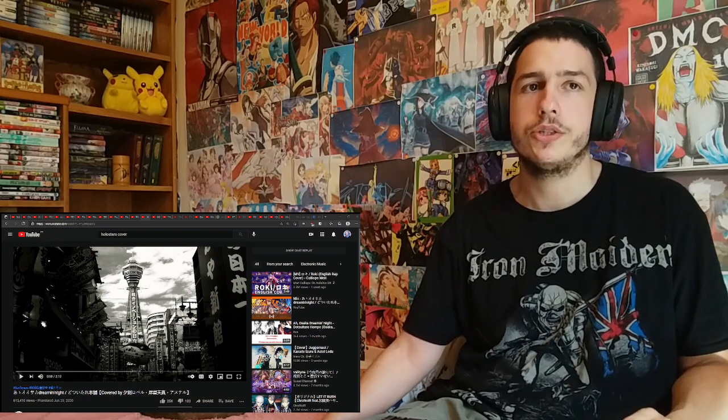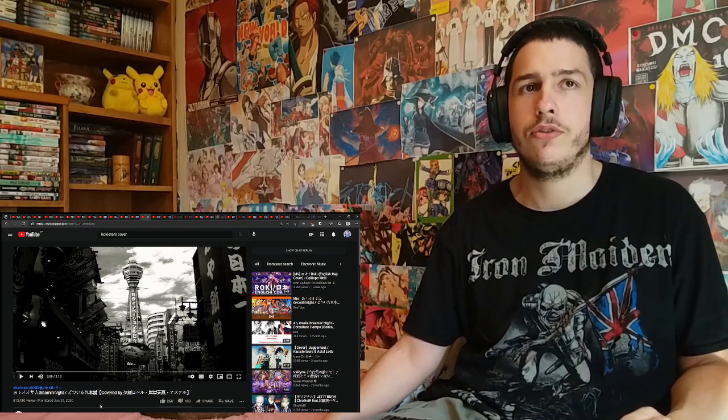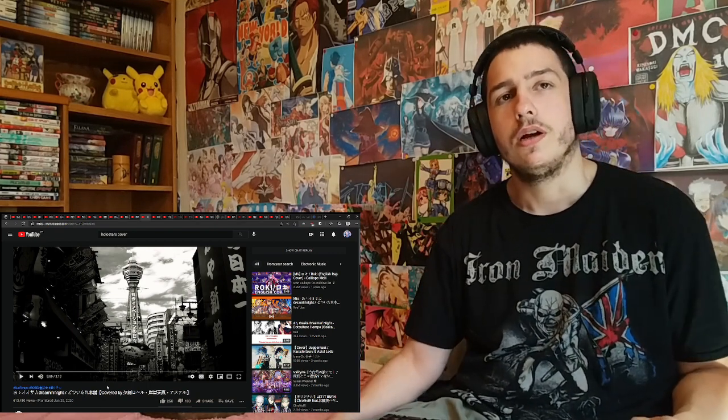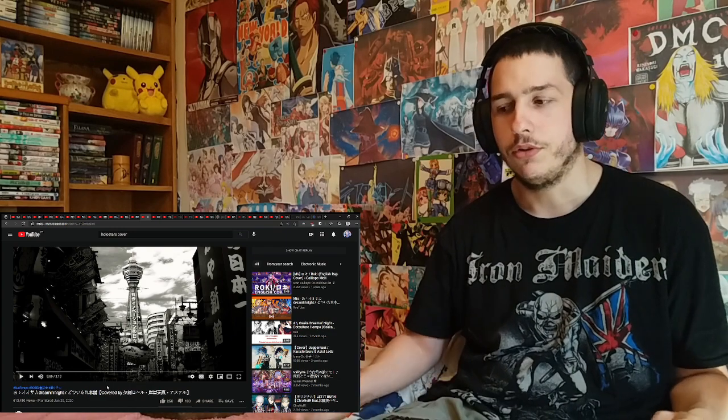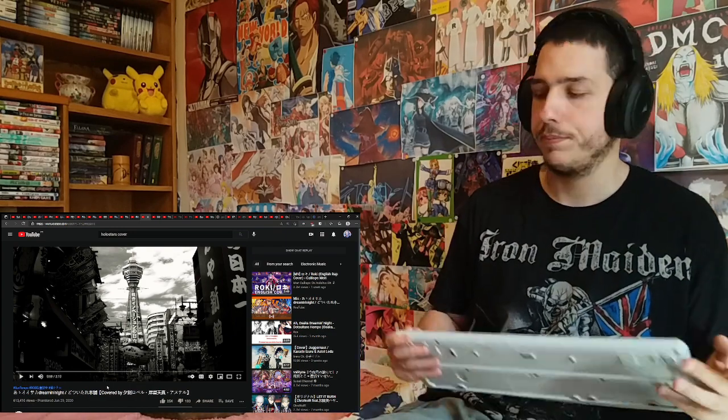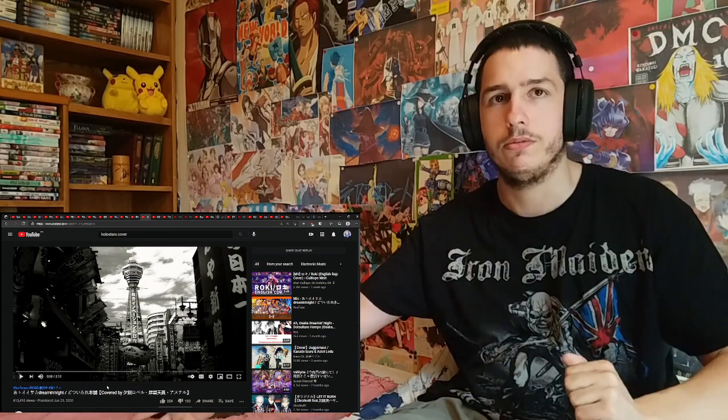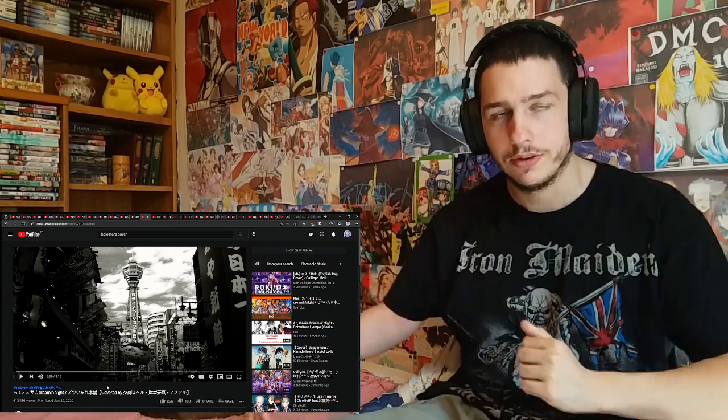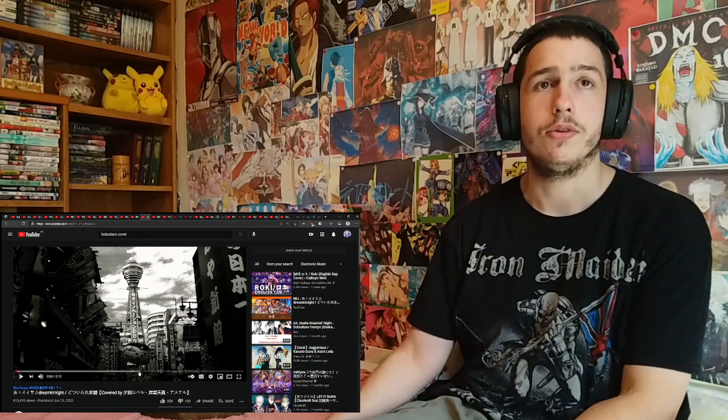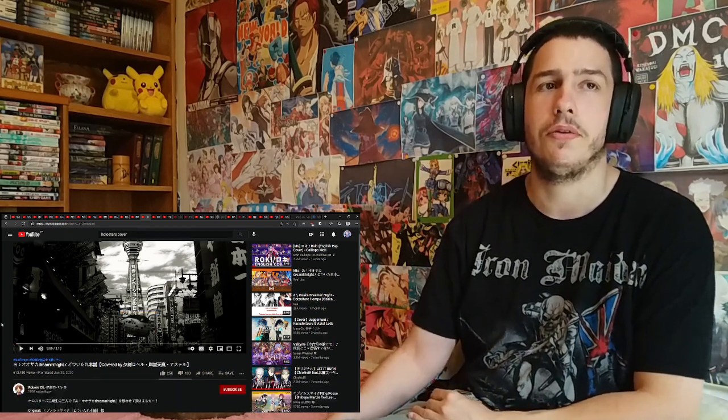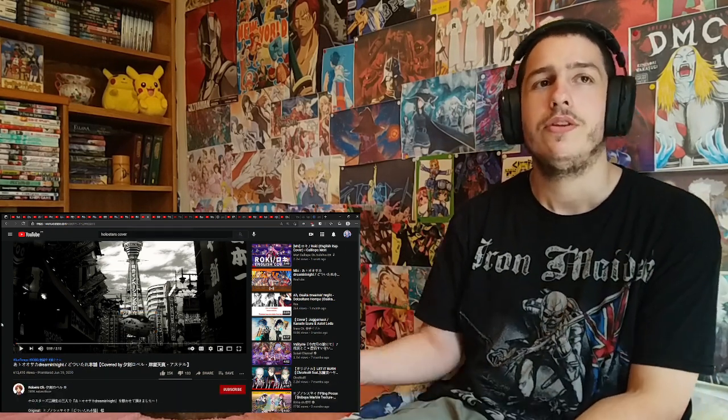Hello and welcome to my reaction to another Holostars song. This one no one recommended me, I was just thinking I wanted to react to some Holostars. So I just typed Holostars cover and I found this one.